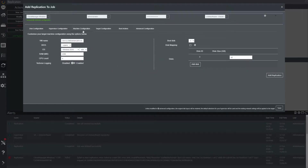The machine configuration tab allows further customisation of the target machine that will be created within OCI. Here we can change the name of the instance, the amount of memory or CPU count assigned to the machine and the size of the disks. By default this will match that of the original system but it can be increased or decreased as you require.